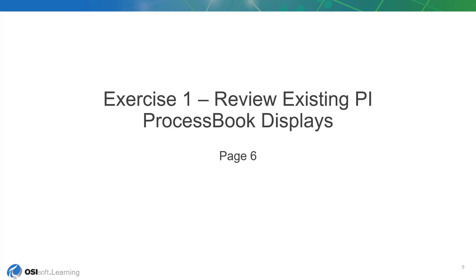The first exercise starts on page 6 of the workbook, and in this exercise, we will be reviewing the PI ProcessBook displays that Flynn River Hydro currently utilizes. We want to do this to familiarize ourselves with these displays to make sure that the content in the displays is properly migrated into PI Vision.